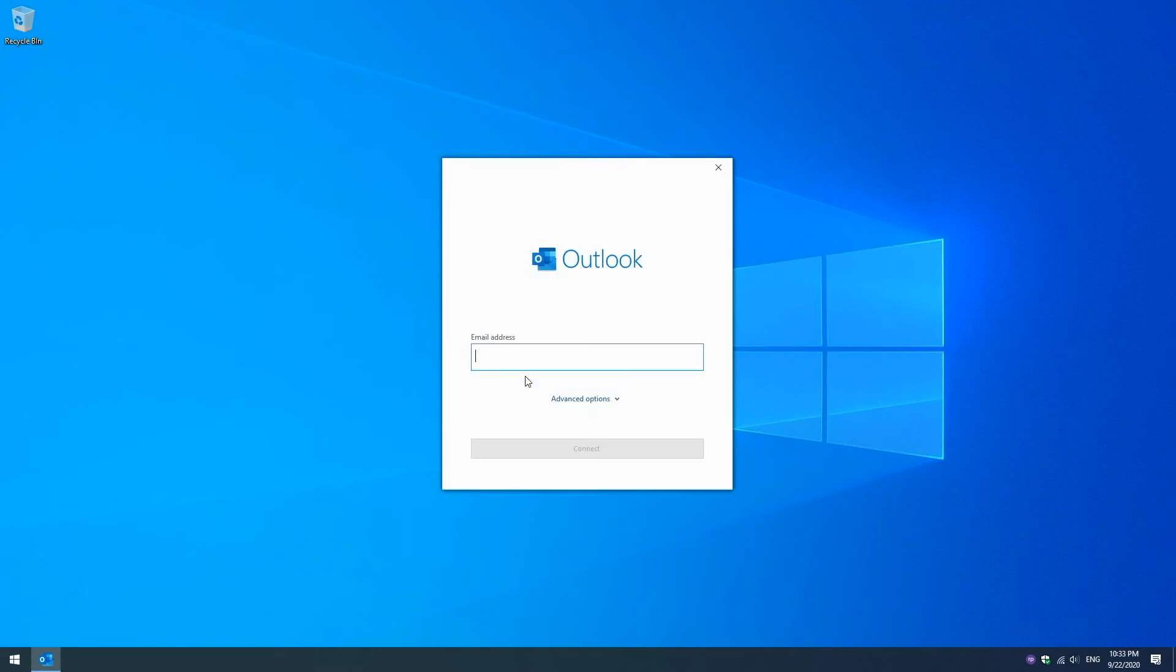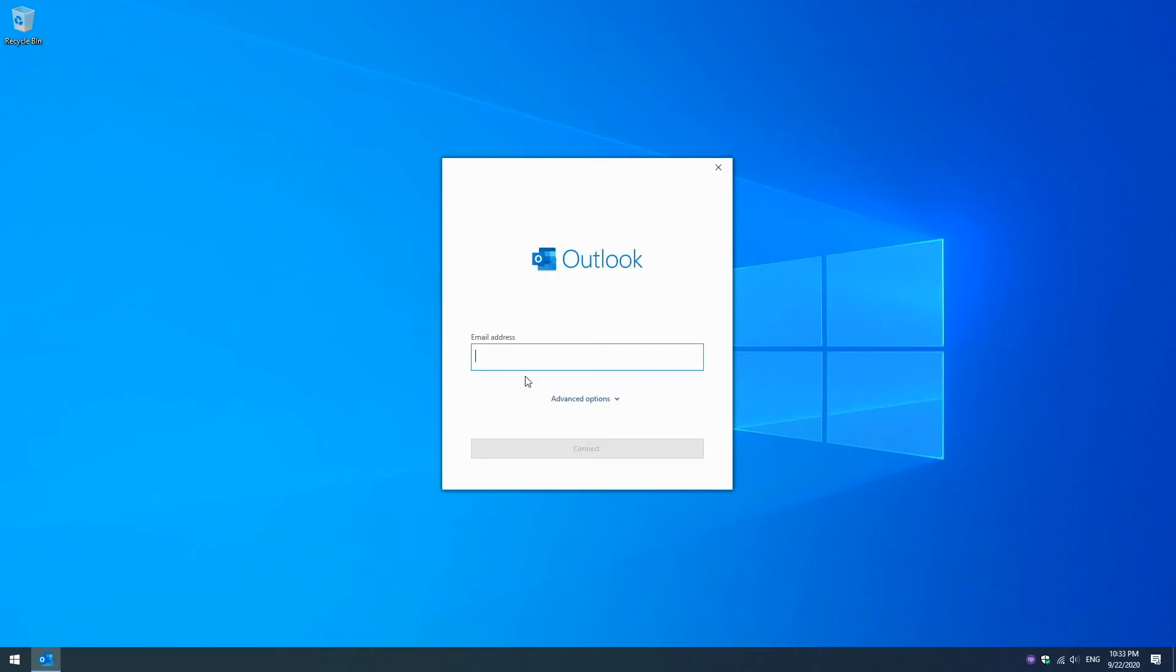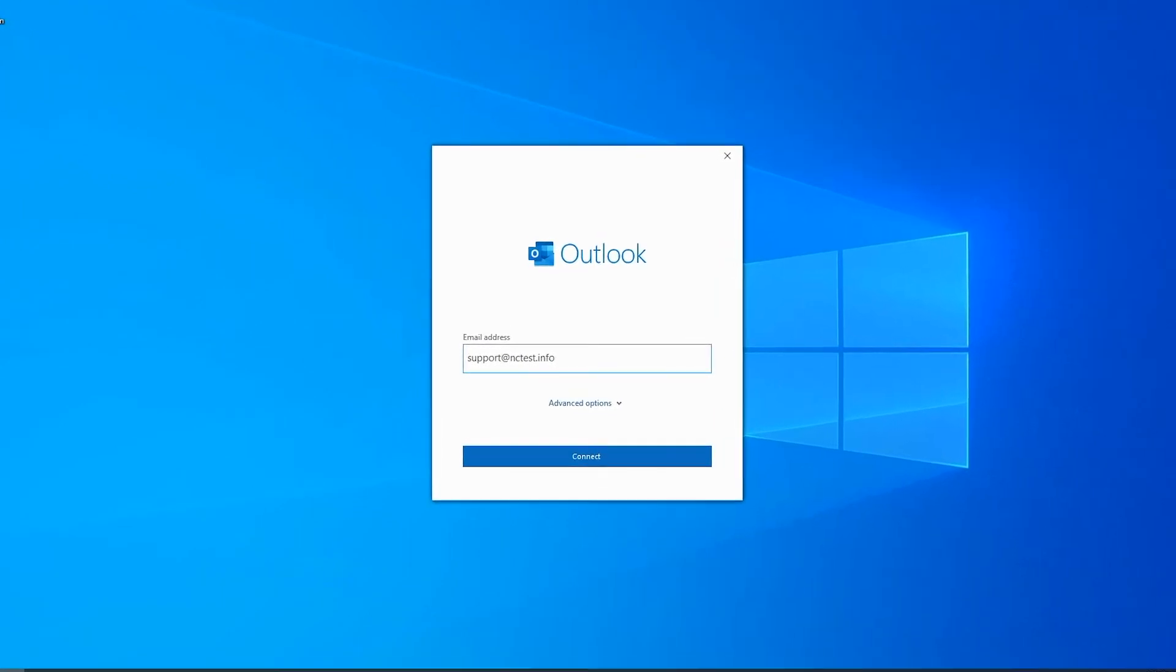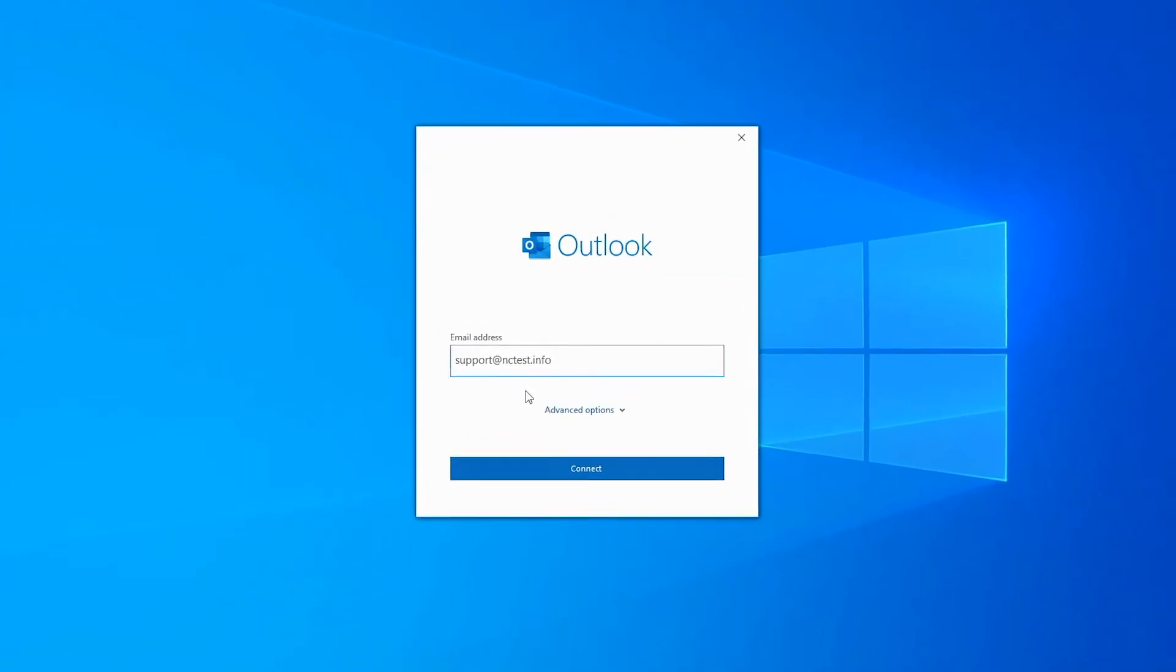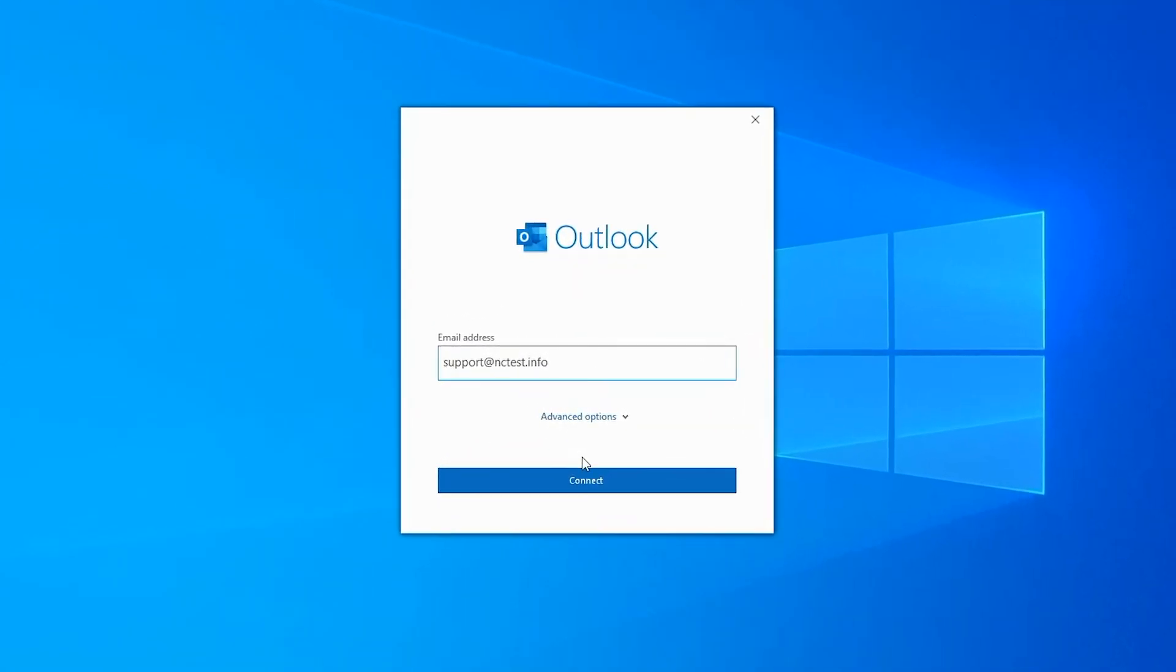If you don't have any mailboxes added yet, the first thing you see is the Outlook window with the possibility to type in your email address. Then, type in your full email address that was created in your cPanel and click Connect button.